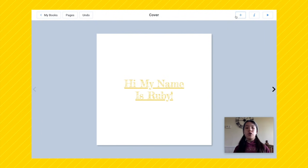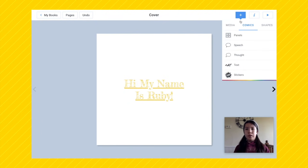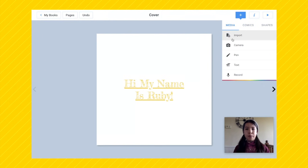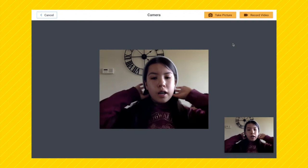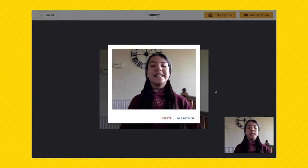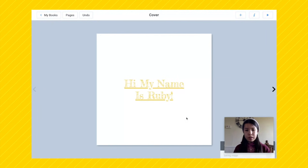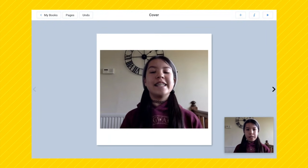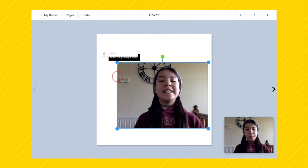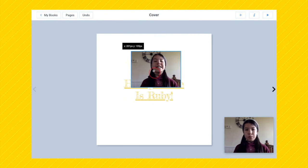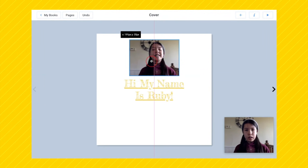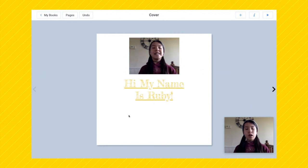Now I'm going to show you how to add your own photo. Go back onto the plus icon, press media, and press camera. You can take your own photo, and if you don't like it you can always redo it. Now I have this photo — I can make it smaller or bigger. I'm going to make it smaller and put it just here, right above my name. So now I've got a photo of me and I've got my name.